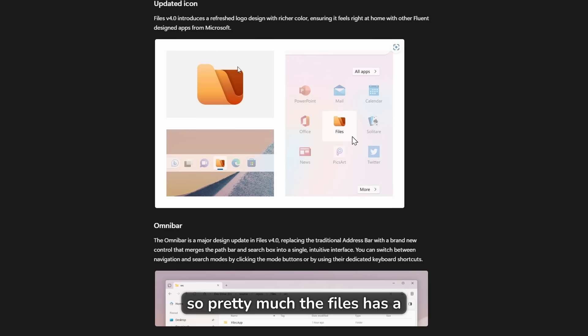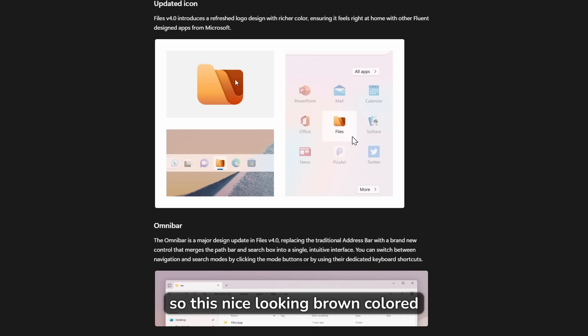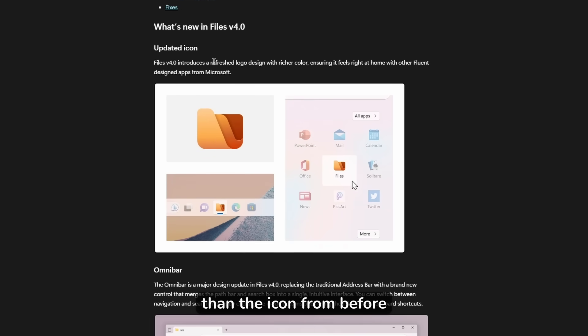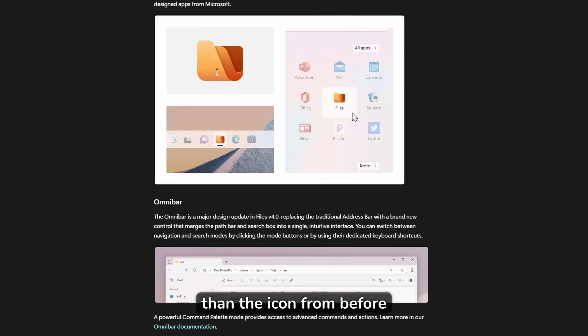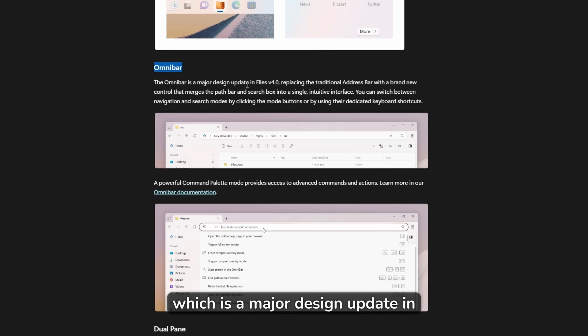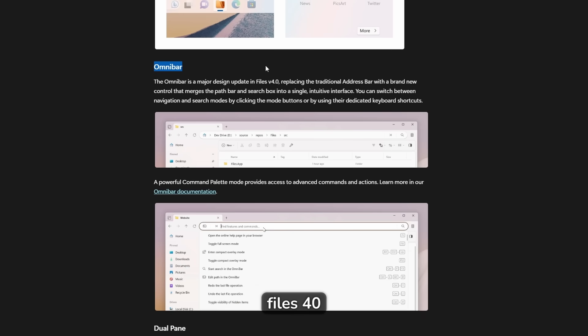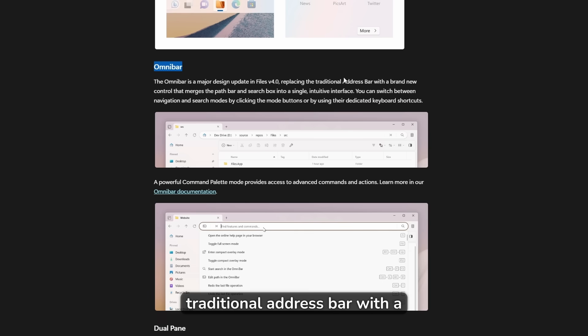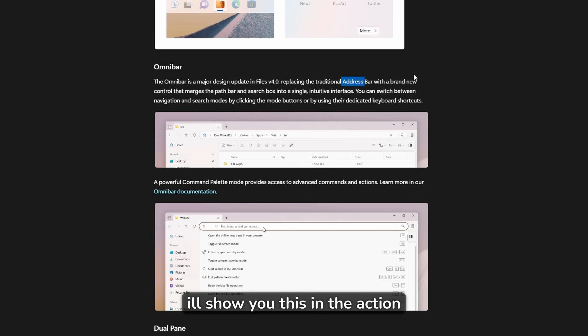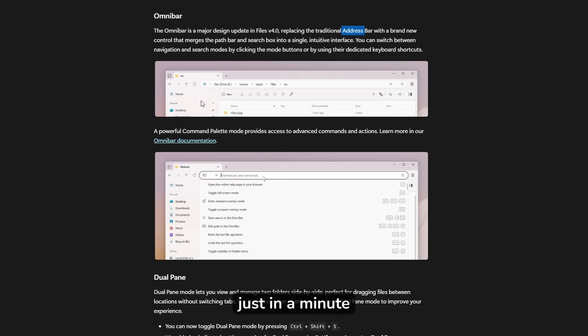So pretty much Files has a brand new icon, this nice looking brown colored icon. I think it looks super nice and it definitely is a different color than the icon from before. They also introduced Omnibar, which is a major design update in Files 4.0, and basically it replaces the traditional address bar with a brand new control that merges the path bar and search box into a single intuitive interface. I'll show you this in action just in a minute.